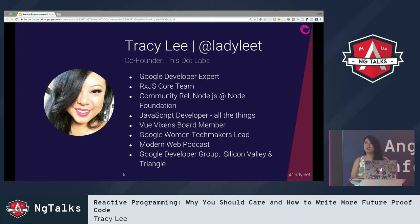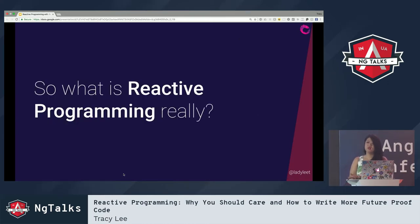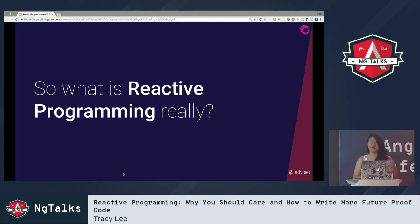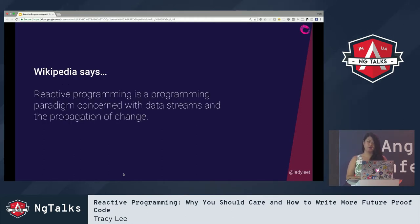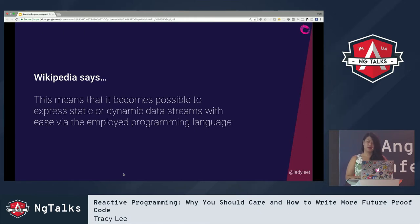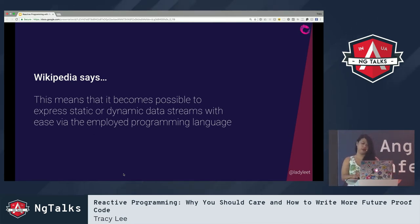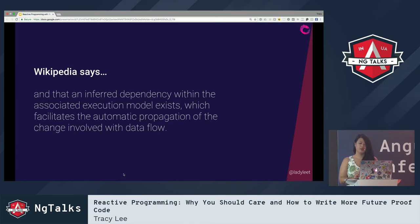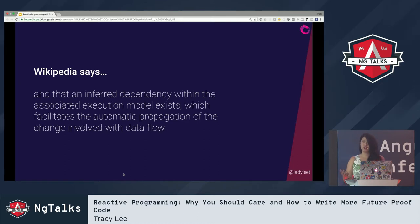Let's first get into what actually is reactive programming, because when I first heard this term I thought, oh, this is something I want to learn. The Wikipedia definition says: reactive programming is a programming paradigm concerned with data streams and the propagation of change. This means it becomes possible to express static or dynamic data streams with ease via the employed programming language, and an inferred dependency within the associated execution model exists which facilitates the automatic propagation of change involved with data flow.